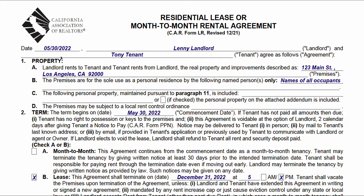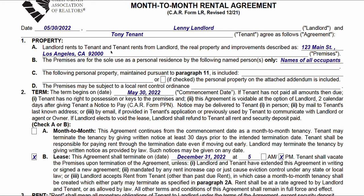We start here with the date that we're drafting this document. We write in the name of the landlord here, the name of the tenant here. In section 1A, we put the property address, which is referred to as the premises.